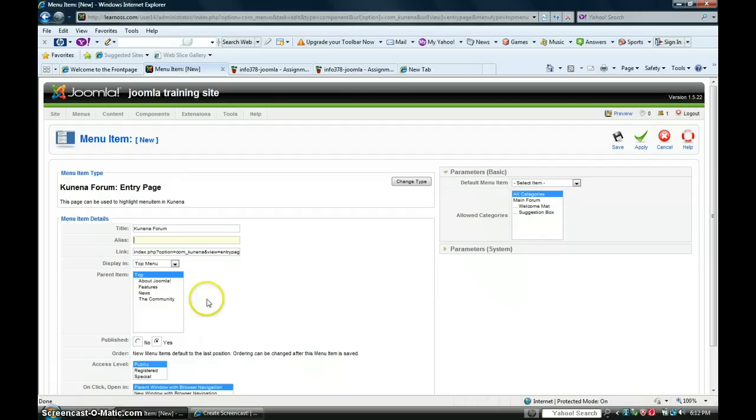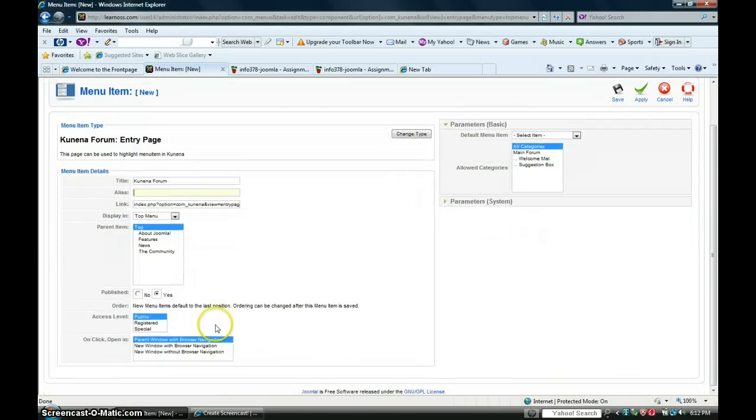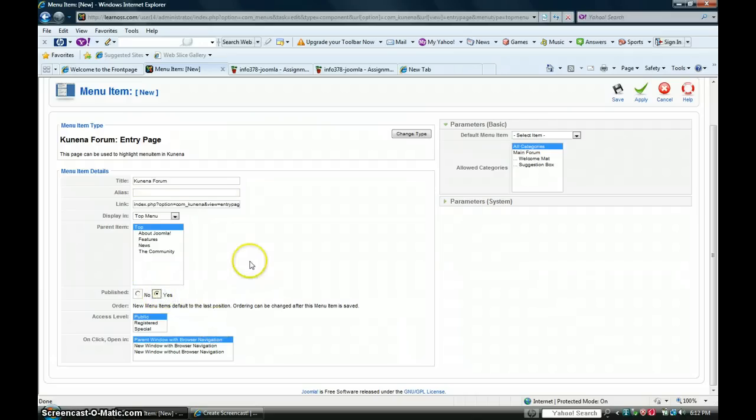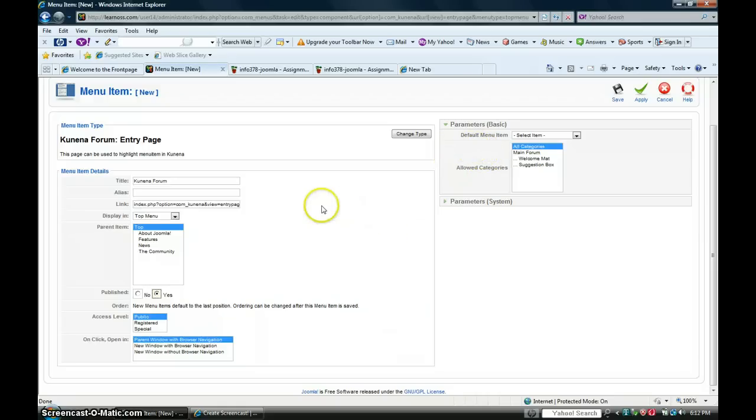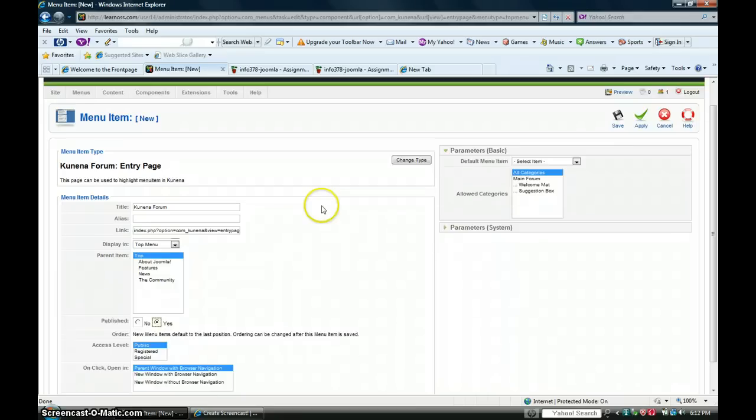You want to keep it on top. Also, be sure that it is a published part. Click yes. It's on no. On the parameter side, we're going to leave it in default mode, so we'll be fine there.